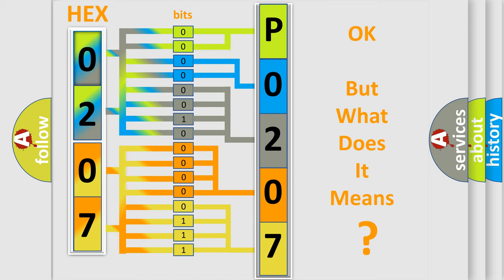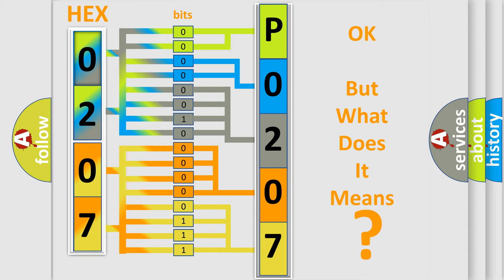The number itself does not make sense to us if we cannot assign information about what it actually expresses. So, what does the diagnostic trouble code P0207 interpret specifically for Cadillac car manufacturers?